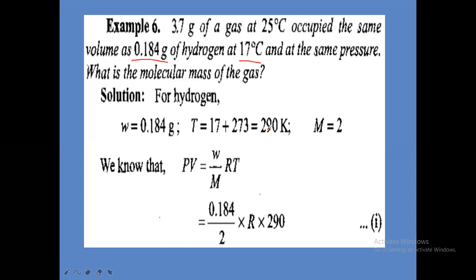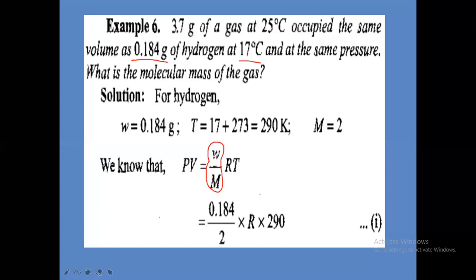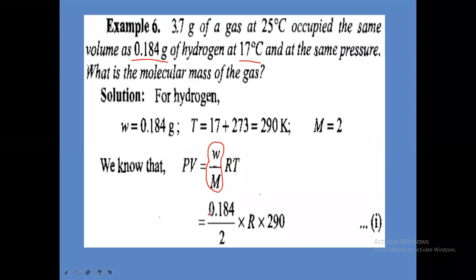Hydrogen temperature is 290 Kelvin and gram molecular weight of hydrogen is 2. From PV = nRT, where n = weight divided by gram molecular weight: PV of hydrogen equals 0.184 divided by 2, into R into 290 Kelvin. R value is constant and will be the same for both hydrogen and the unknown gas.